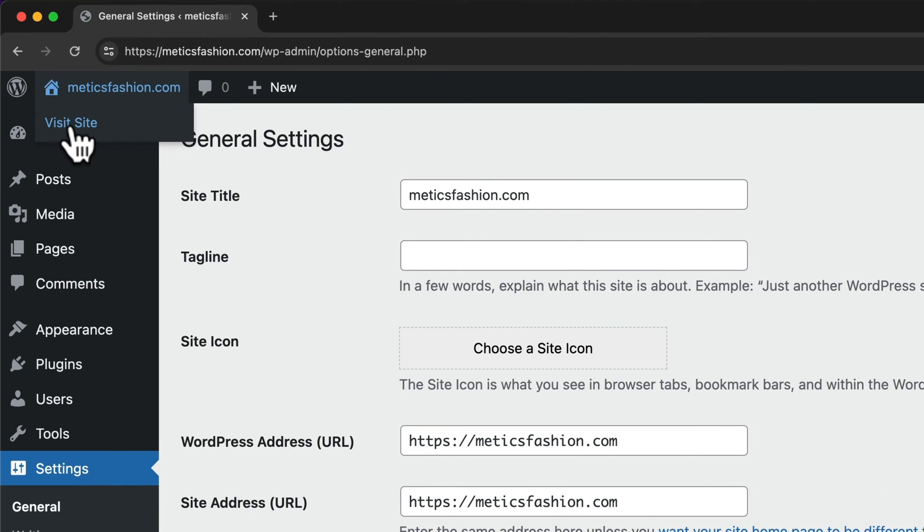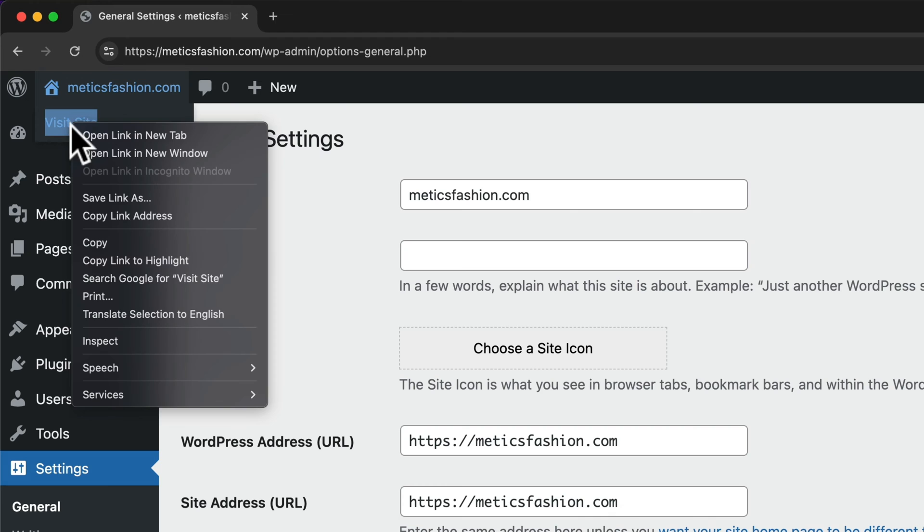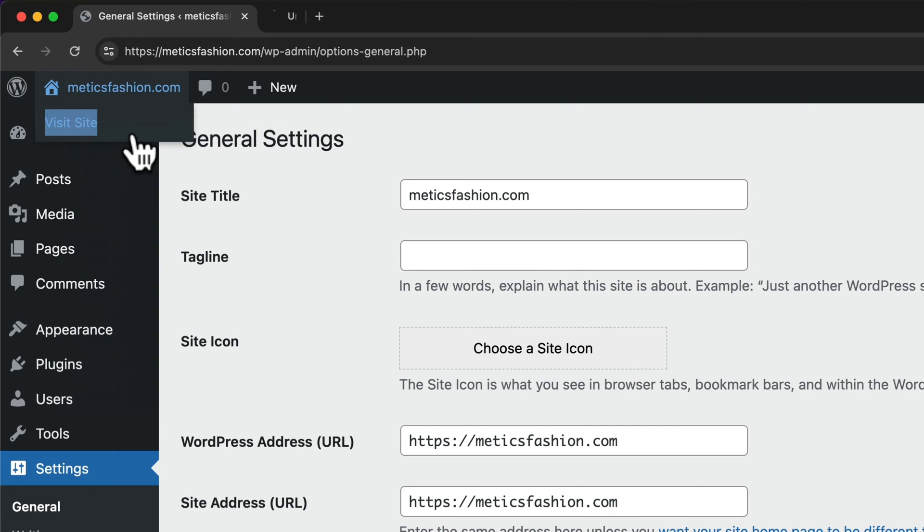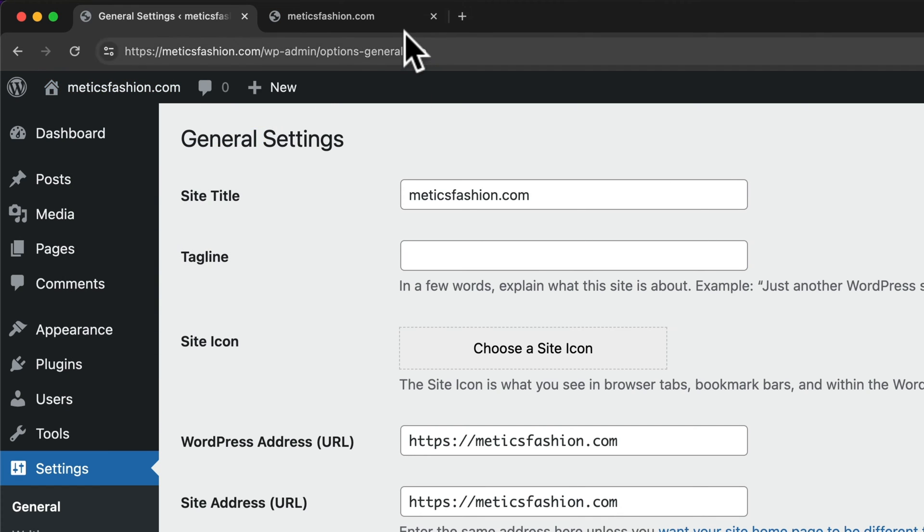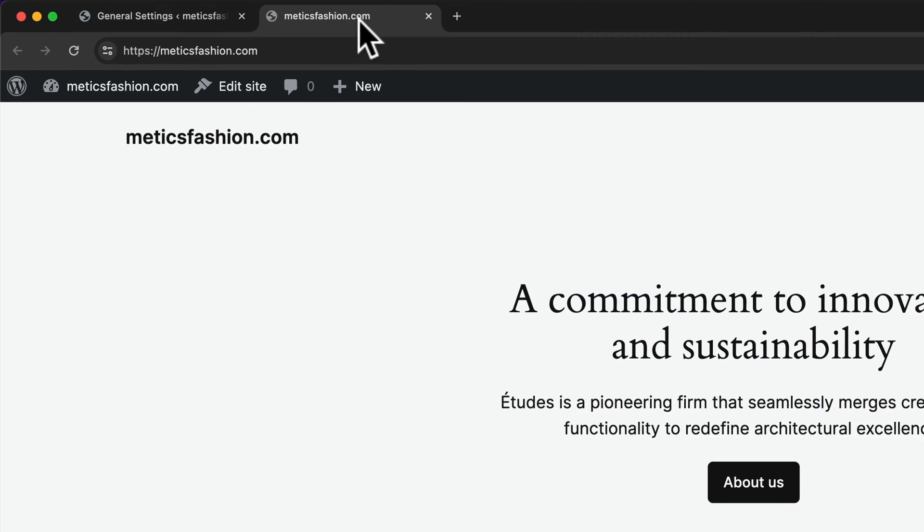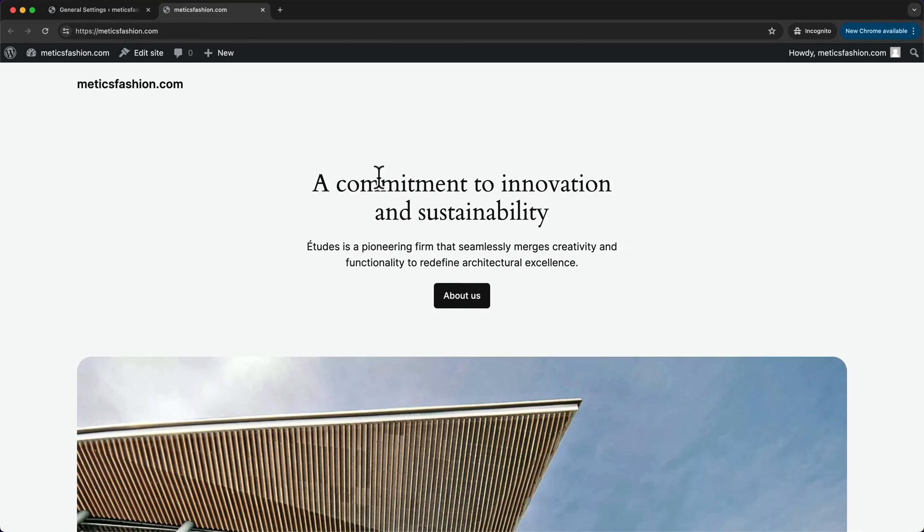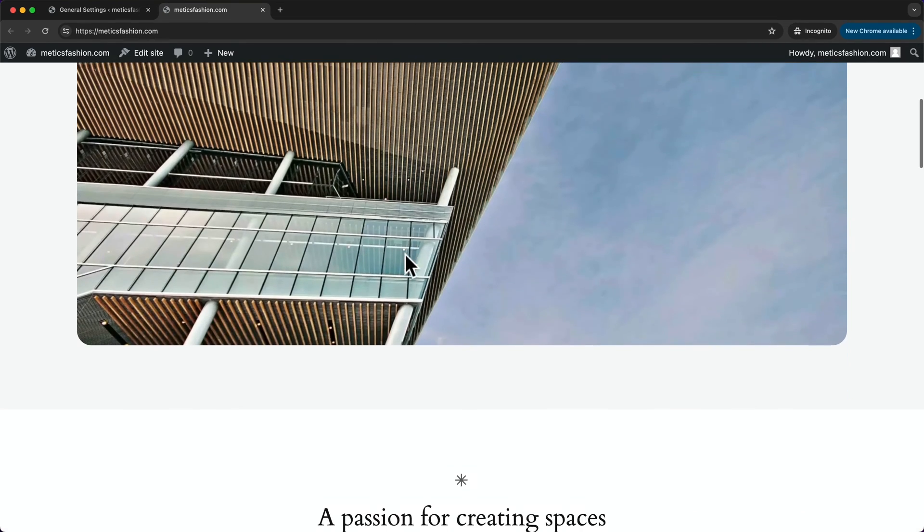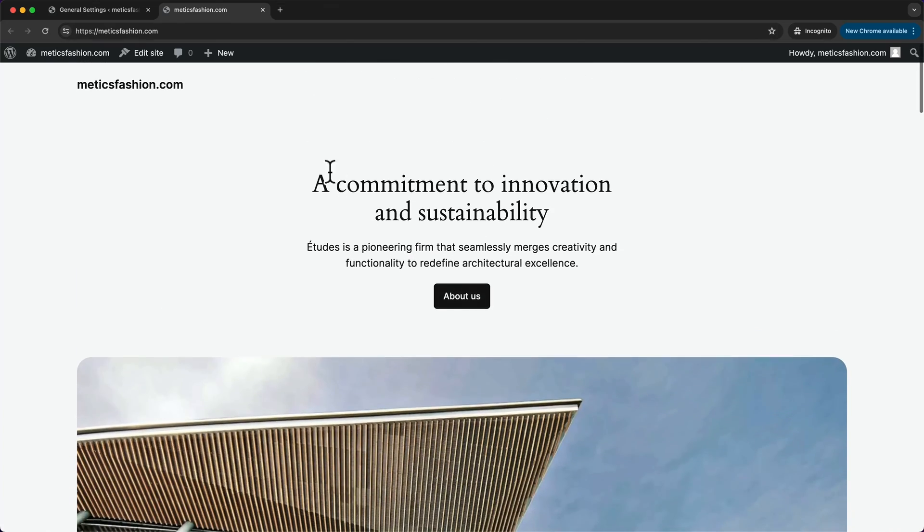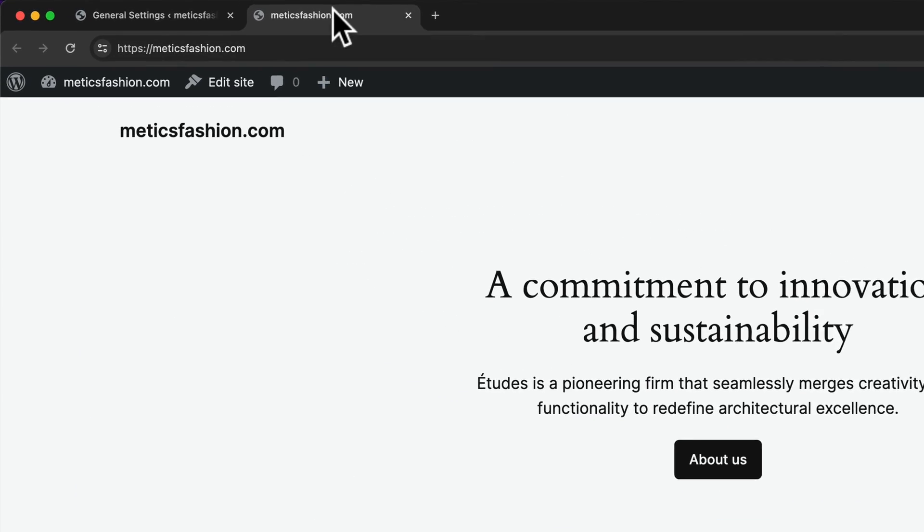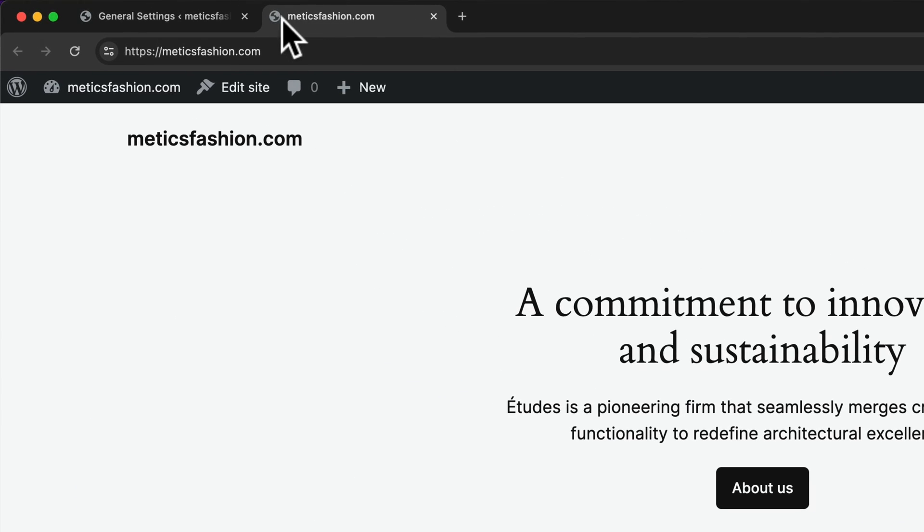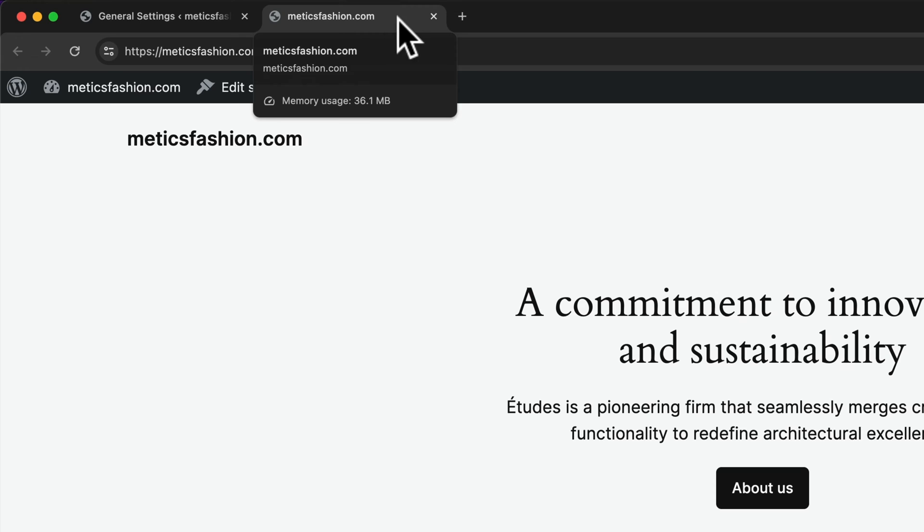We can visit our site in a new tab. This is what our site currently looks like. Here at the top we can see our website name followed by a tagline, but we currently don't have one, so we don't see anything.